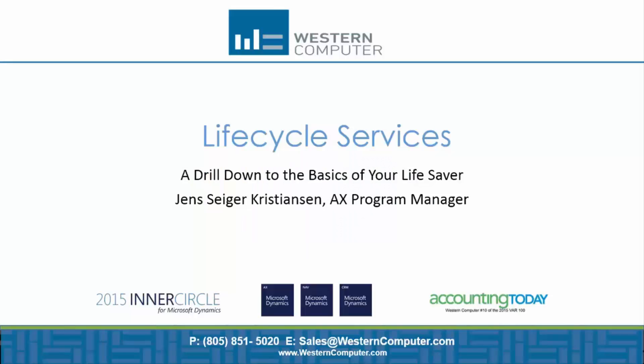Hello and welcome to this presentation about Lifecycle Services, a drill down to the basics of your lifesaver. My name is Jens Seiger-Christensen. I am the AX Program Manager for Western Computer and today I'd like to talk to you about the Lifecycle Services tools and how it can be applied throughout an implementation project for AX.